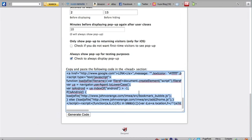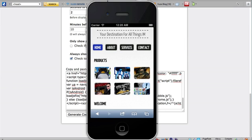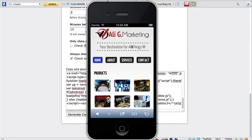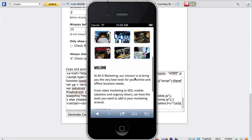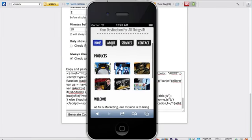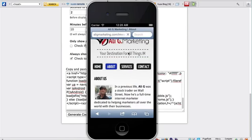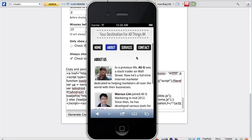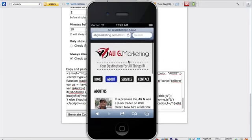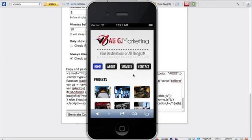You have to copy this code generated onto the head section of your HTML file. Before I do that, let me just show you what the site looks like. Here's my iPhone simulator. This is the Ali G site, the mobile version of the site, so it's all fully functional. You can see the products, the welcome message. If you click on the about link, it takes you to some about information. It's all fully working.